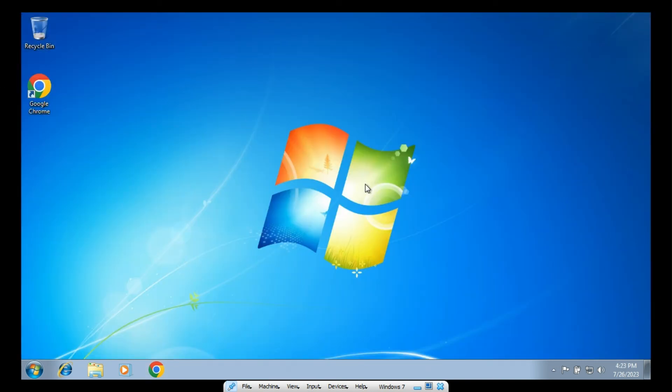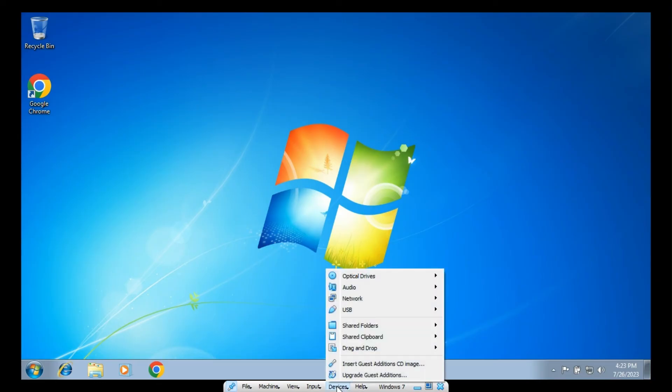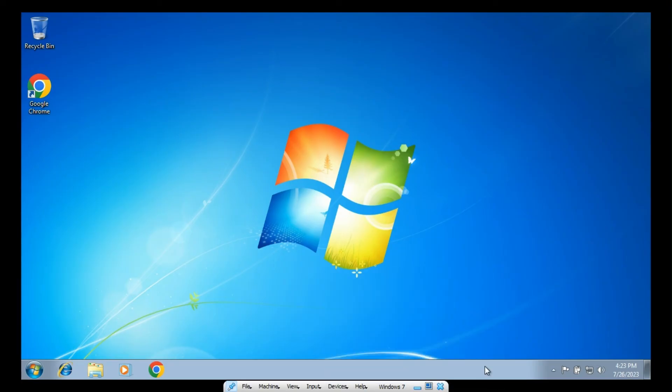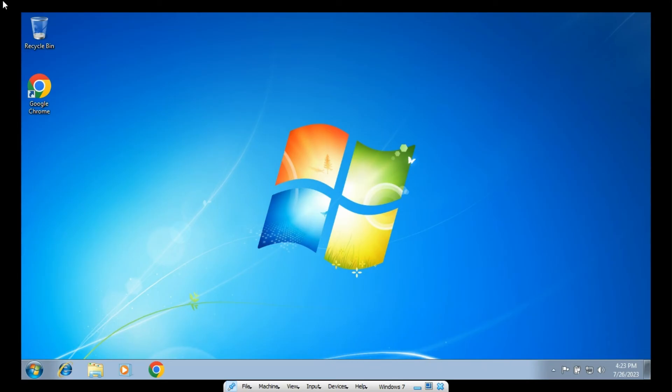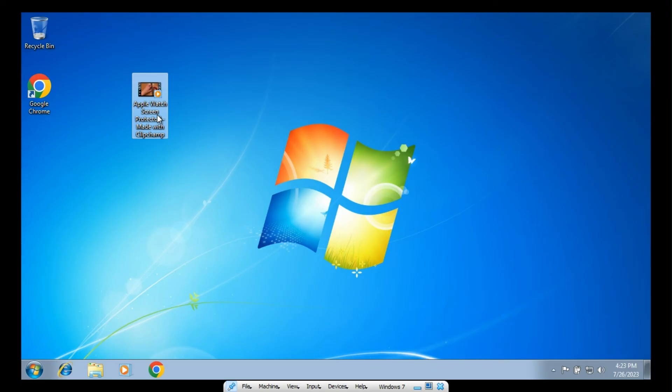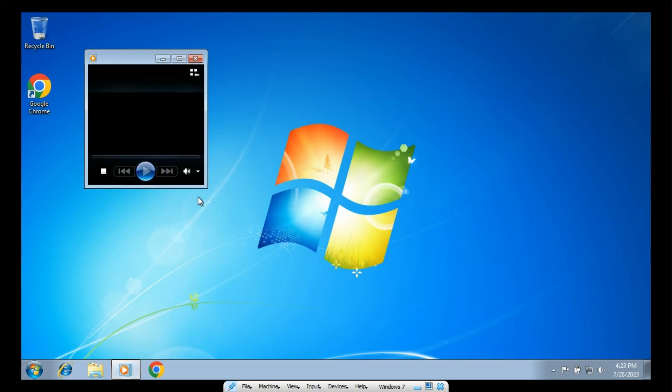Alright, and now if you want to actually transfer any files over into the VirtualBox, you can just go down here to Devices. Click drag and drop and I'll just select bi-directional so I can drag stuff. I can move stuff not only from Windows 7 to my regular home desktop or from Windows 11 into the VirtualBox. So, let me just quickly here previous videos in here and just show you that it works.